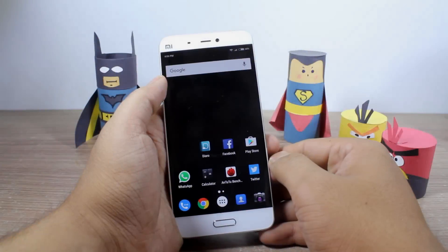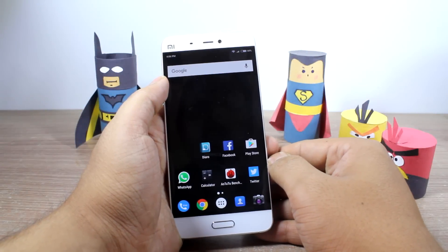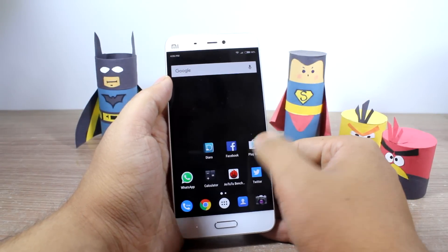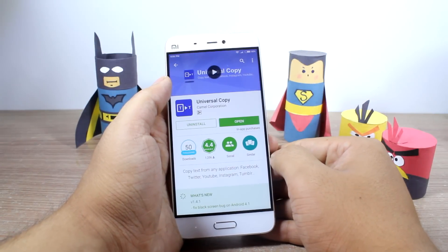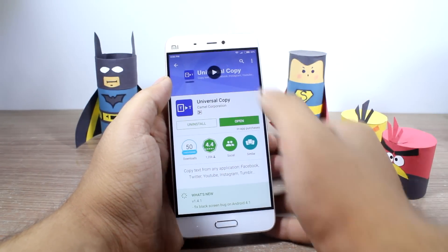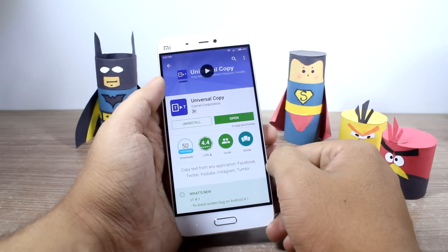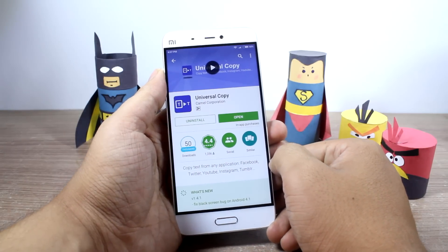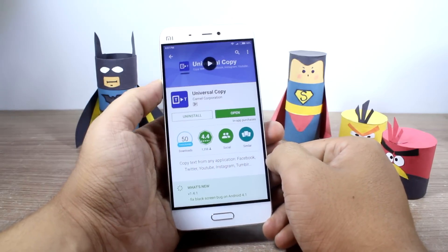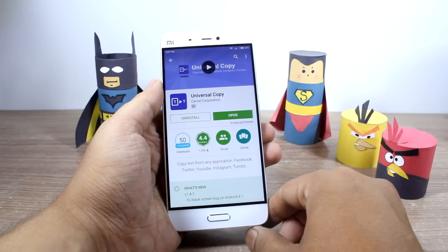So friends, the very first thing you'll have to do is download and install an app called Universal Copy. It's a free app and I'll provide you with the download links in the description of the video.